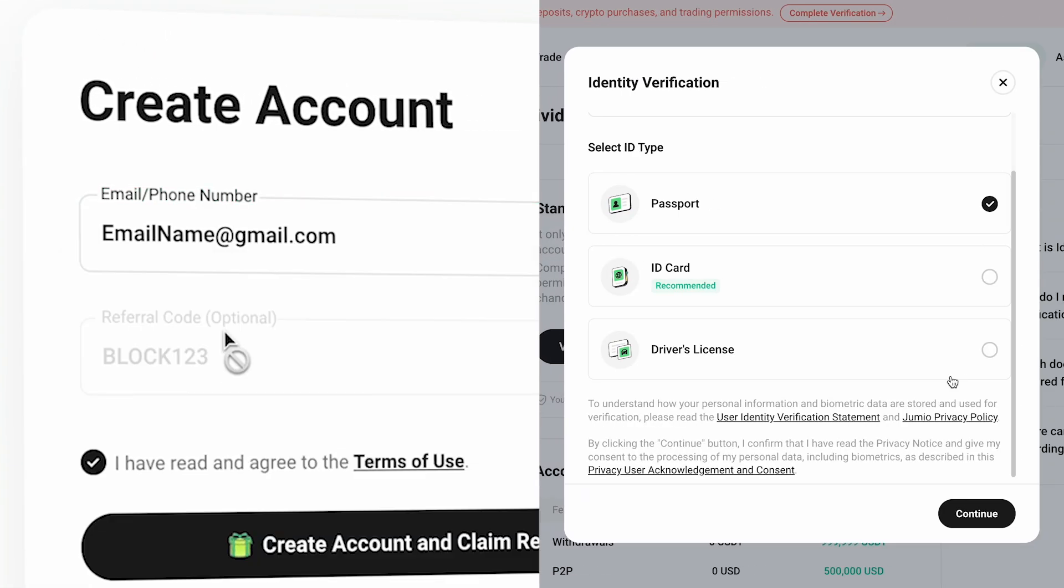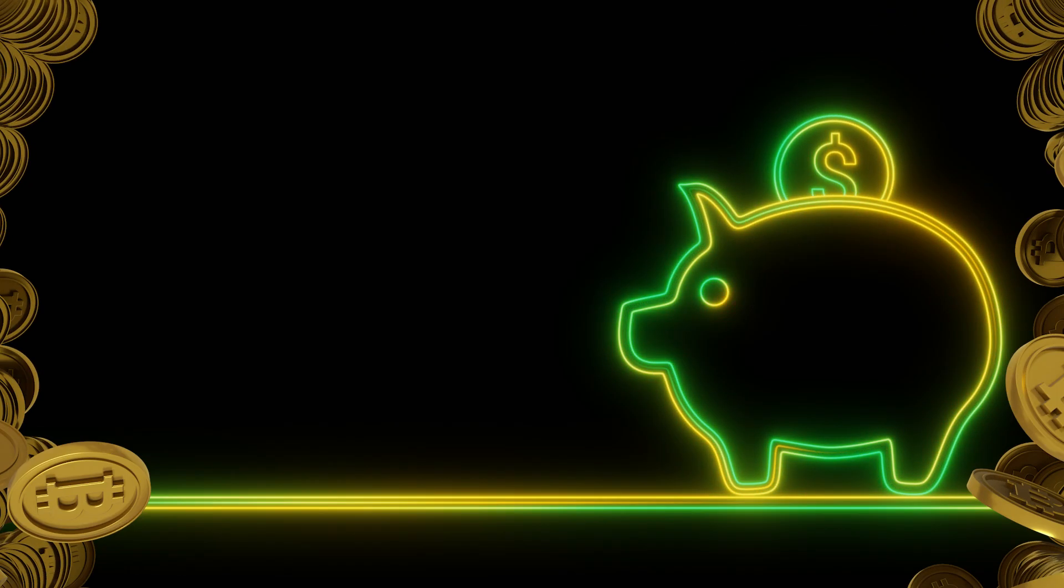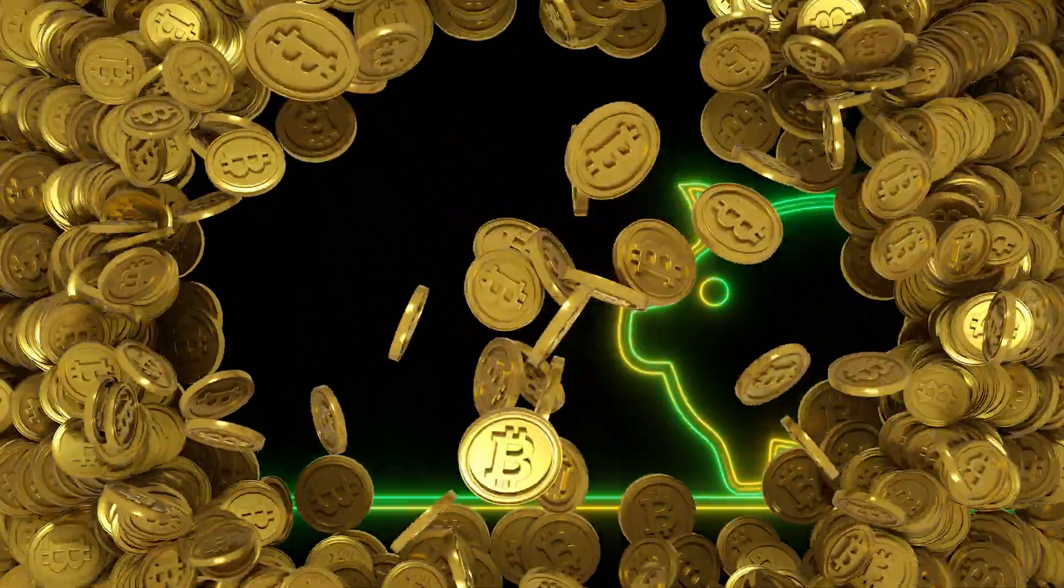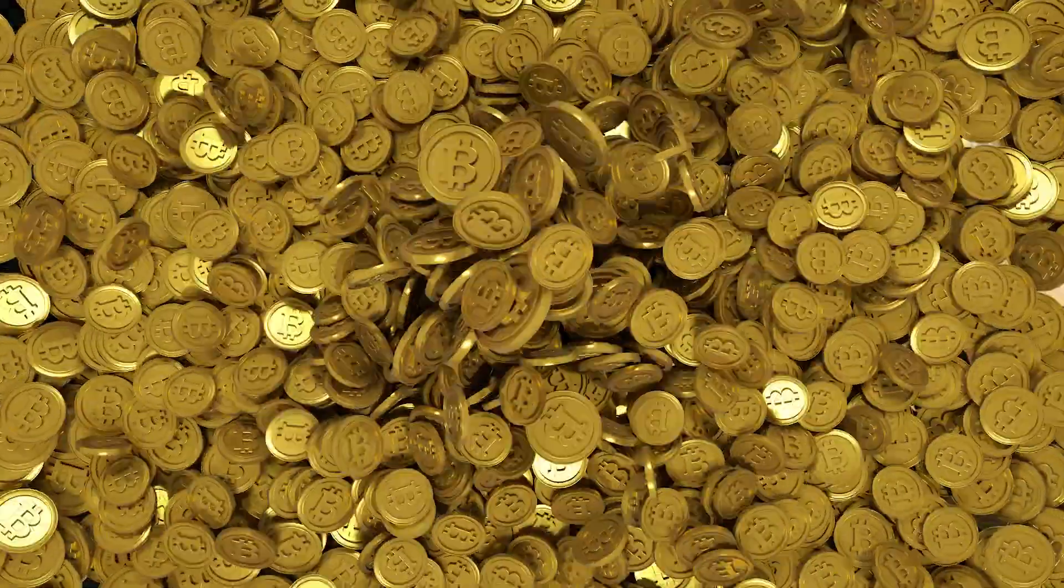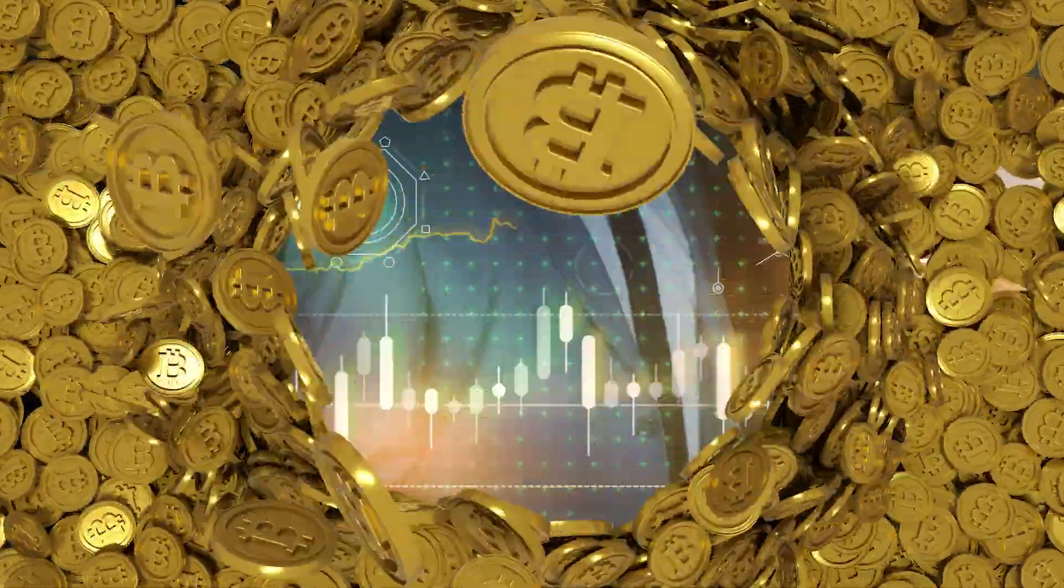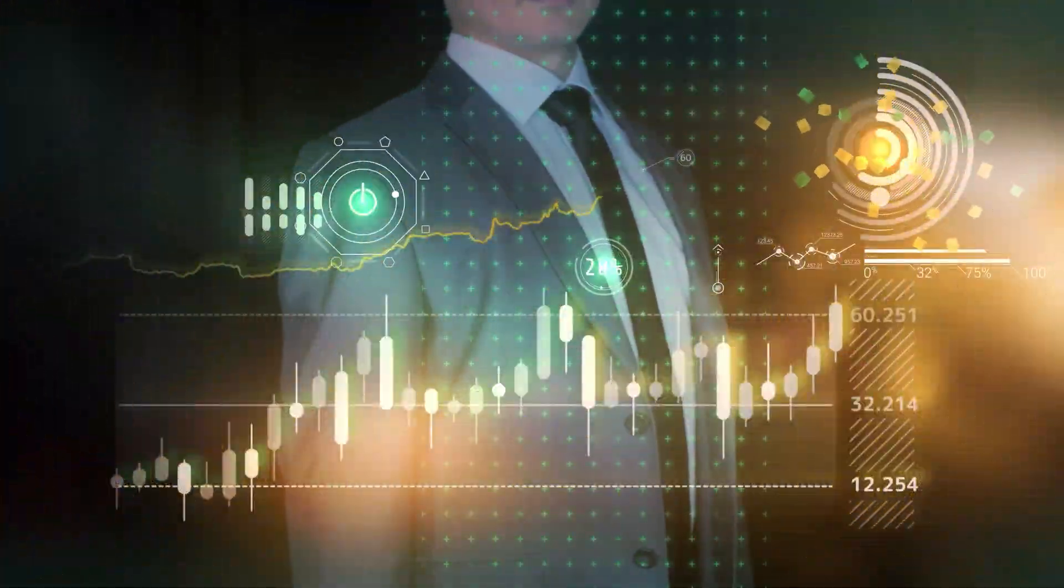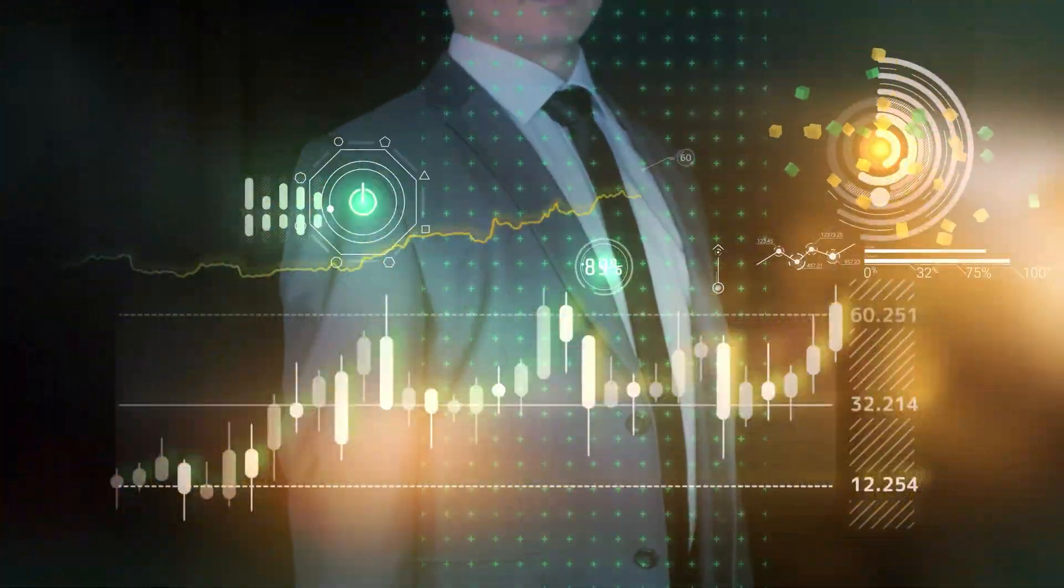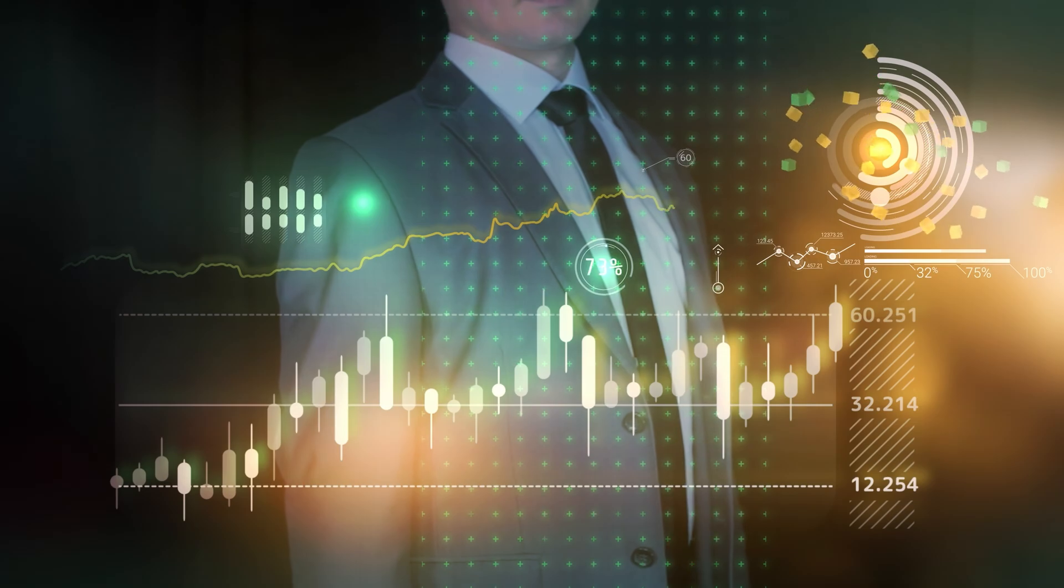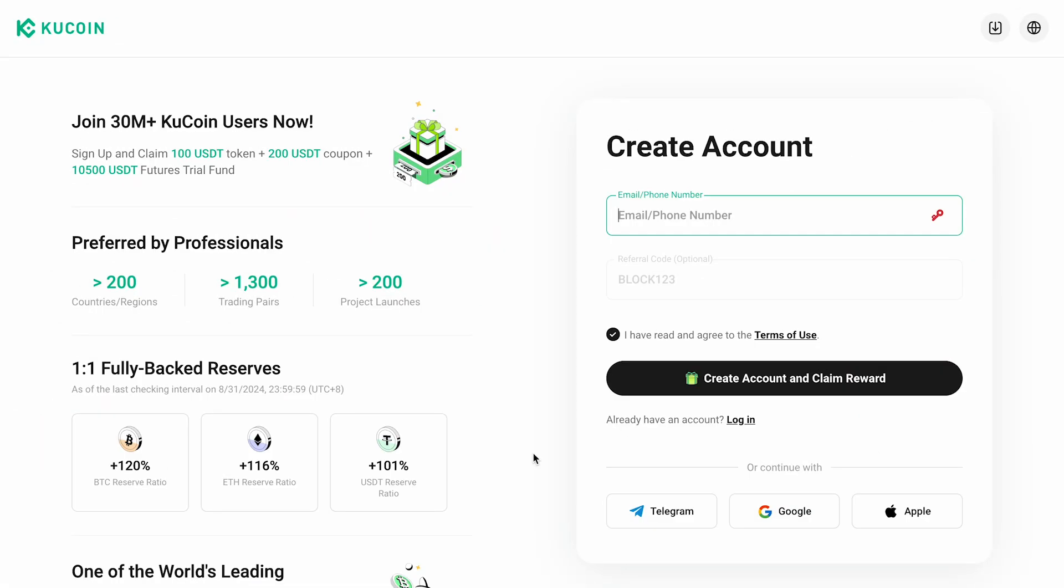You'll learn how to get a lifetime discount on trading fees and activate your first bonuses. If you want to take full advantage of everything KuCoin has to offer, this video is for you. First, click the link in the description of this video.